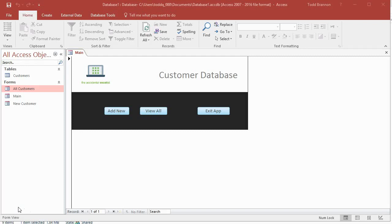Really what I mean by that is creating a full-fledged application or database where you can, or what we're doing is creating front-end forms to work from to work with our data, enter new data, view current data, and edit and even delete that current data.